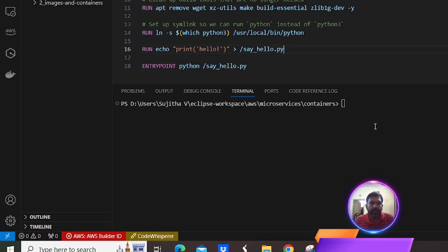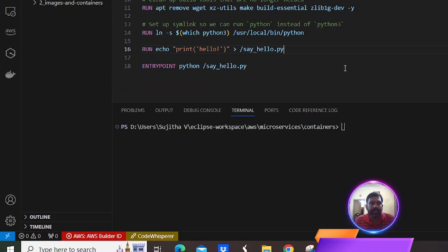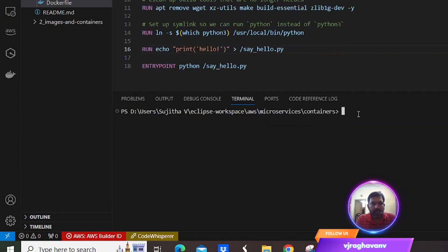Hello everyone, hope everyone are doing great. In today's video we will see what is the difference between the Docker image and the base image. We will be downloading the Python file and installing the C compiler to configure the Python file. This is a base image which contains Python pre-installed with version 3.10 and also has the Python file already configured.